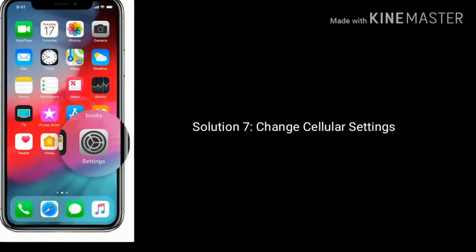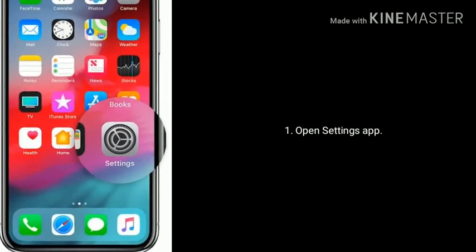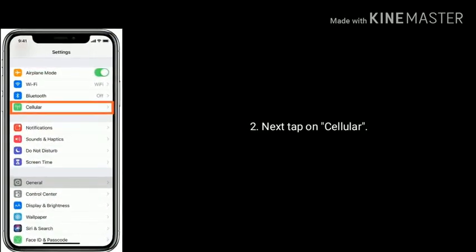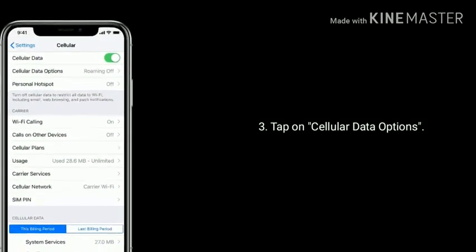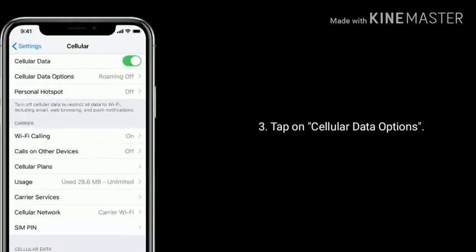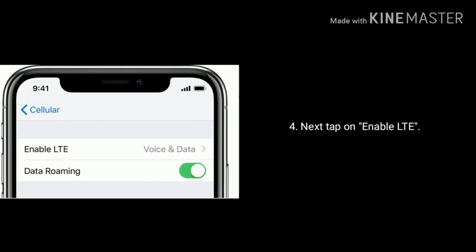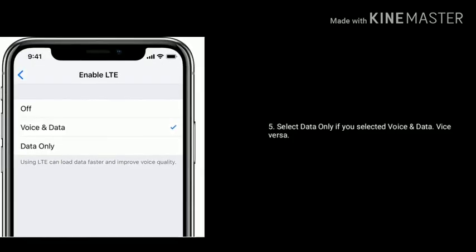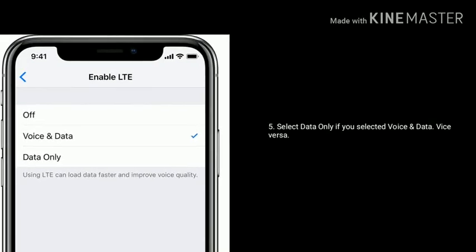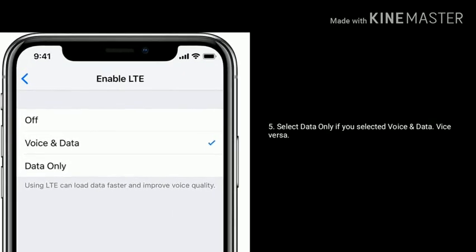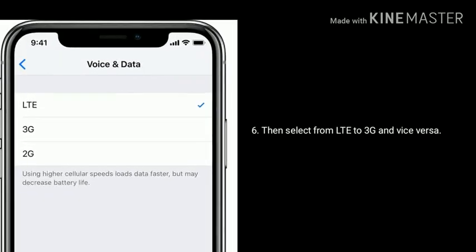Solution 7 is change cellular settings. Open the Settings app, tap on Cellular, tap on Cellular Data Options, then tap on Enable LTE and select Data Only. If you had selected Voice and Data, select Data Only, and vice versa. You can also try switching from LTE to 3G and vice versa.